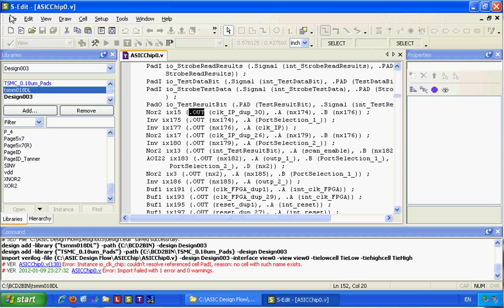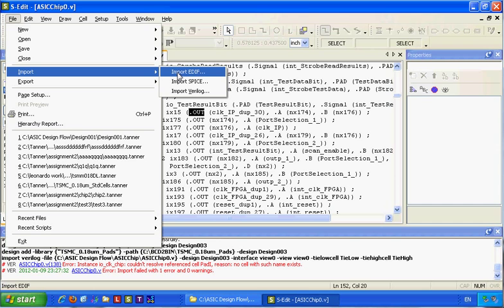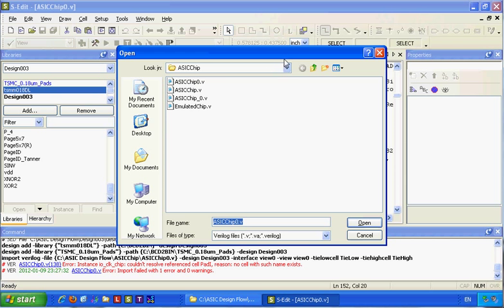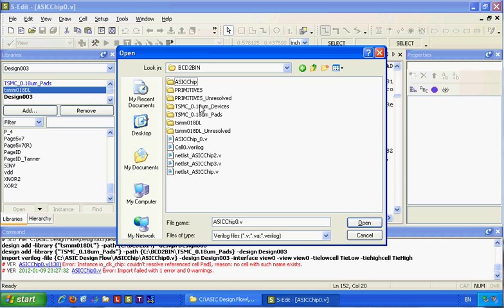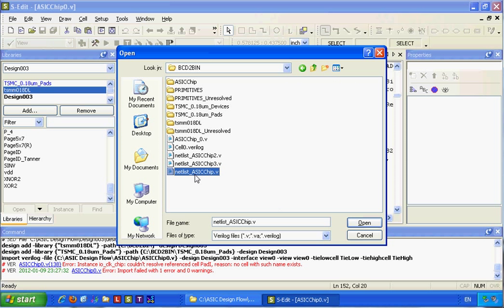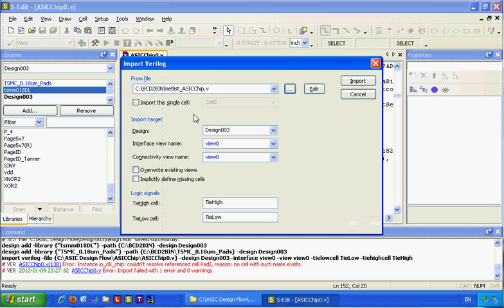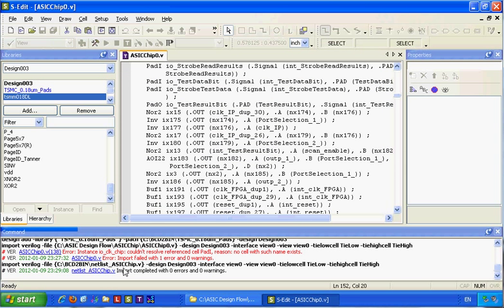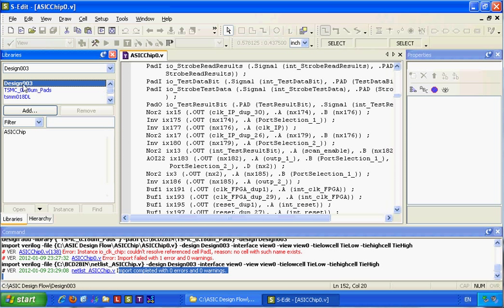After revising this I had another version so I can revise it for the same 0.5 micron process. The netlist is now complete.